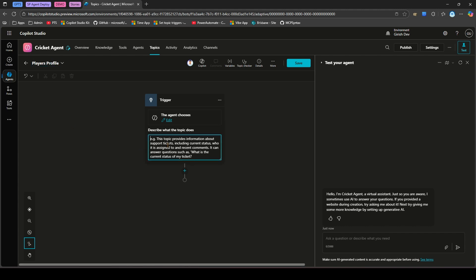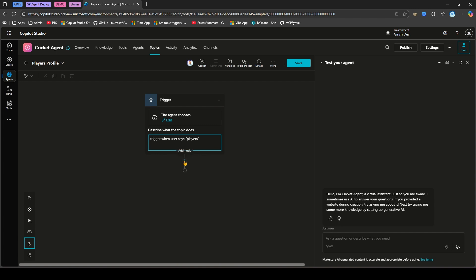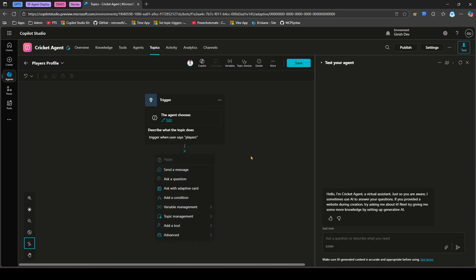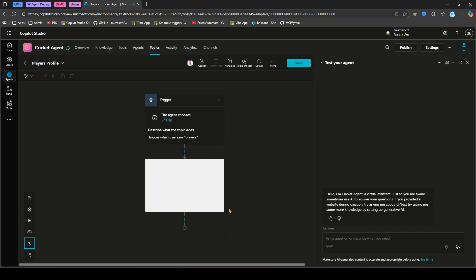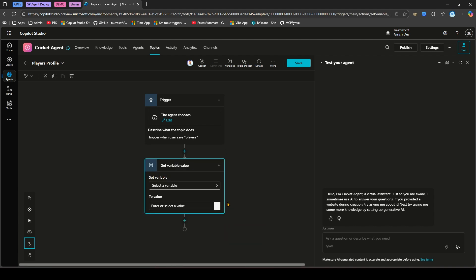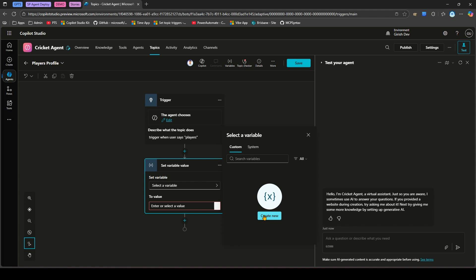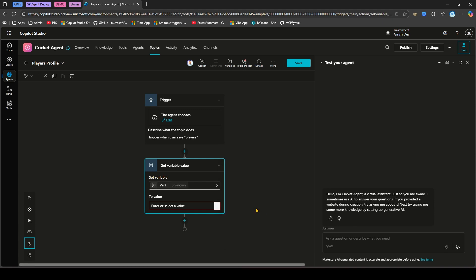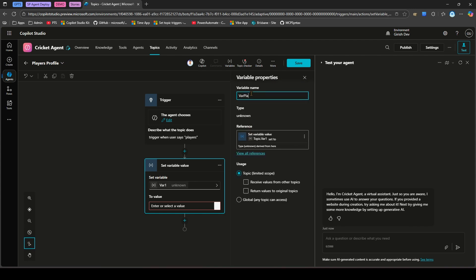I'll click on Add a Topic from Blank and call this topic Players Profile. This topic will trigger when the user says 'players'. So if the user says 'players', this topic should trigger. Now we're going to make use of a variable, so we'll click on Variable Management and Set a Variable Value. Let's create a variable — select a variable, create new, and name it var_player.